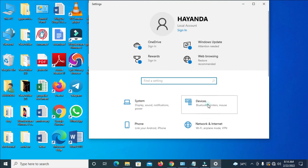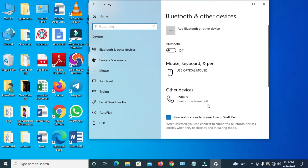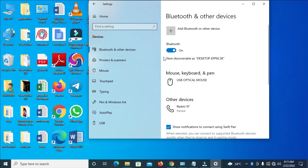Then click on Bluetooth. If you are using Windows 7, you can also turn on your Bluetooth, but here we are on Windows 10. Click on the toggle button to turn it on.